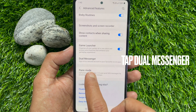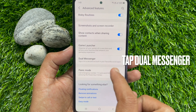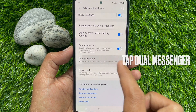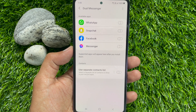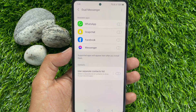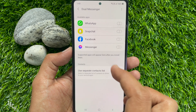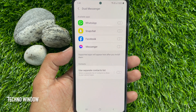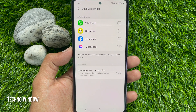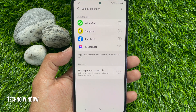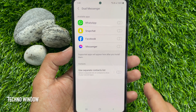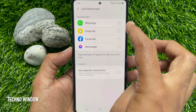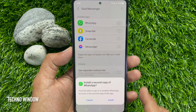Sign in with your second account. Tap Dual Messenger. Here, a list of apps which are compatible with Dual Messenger will be displayed.